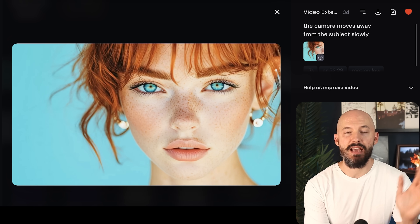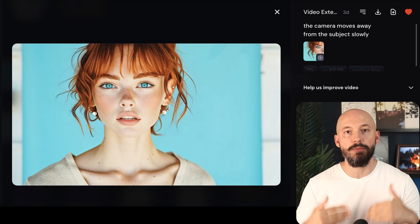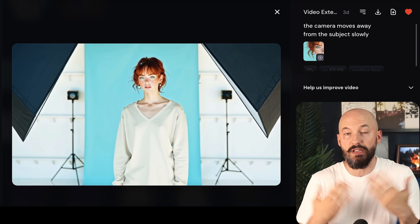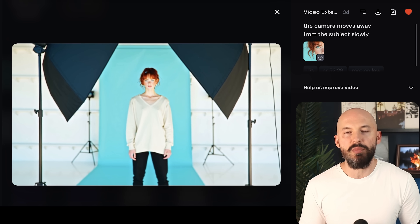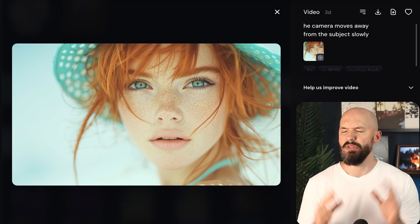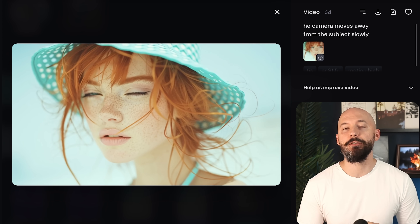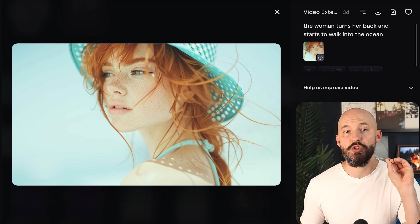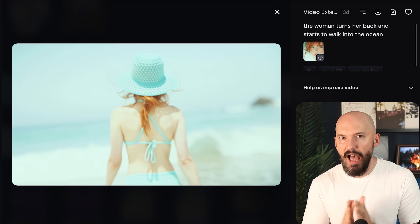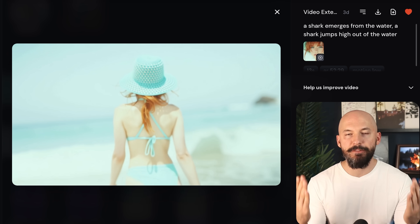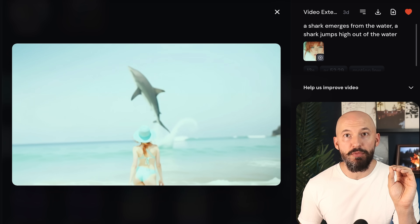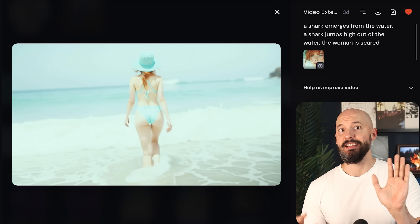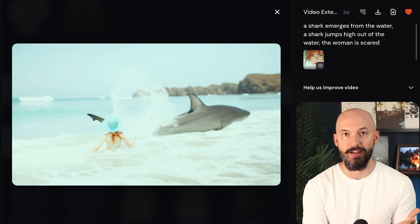Let me show off some of my favorite extensions so far. In this one I actually kept it the same the entire way — the prompt is 'the camera moves away from the subject slowly.' You have to give Midjourney time for the action to take place, and what it zooms out on and the setting it reveals is really up to the bot. Here's a really cool extension: the camera moves away from the subject slowly, then the woman turns her back and starts to walk into the ocean. The speed of the video kind of accelerates a little bit, but I was able to finish off the extension with 'a shark emerges from the water, a shark jumps high out of the water.' And look at that — isn't that so cool? It got really close to her.